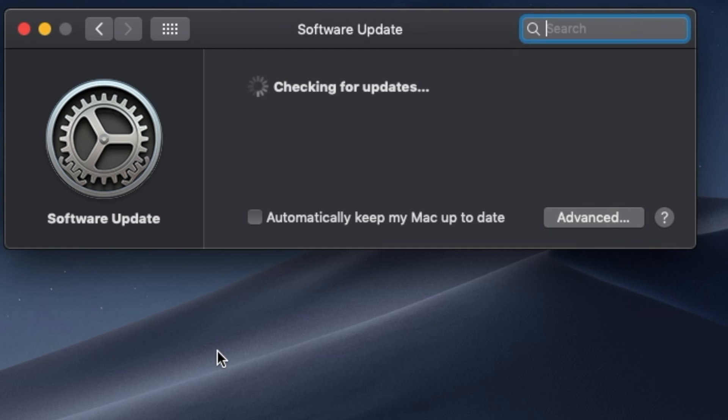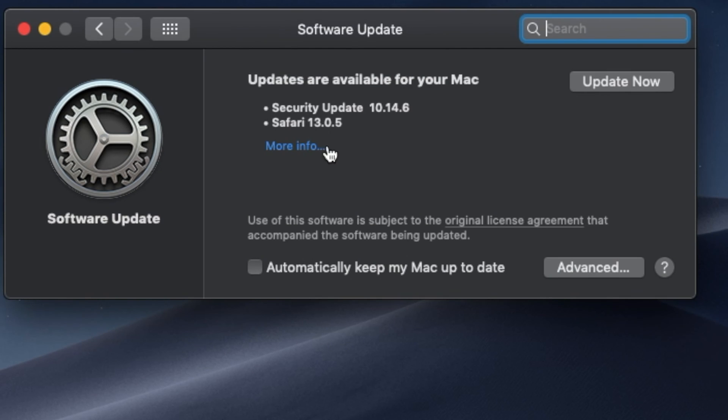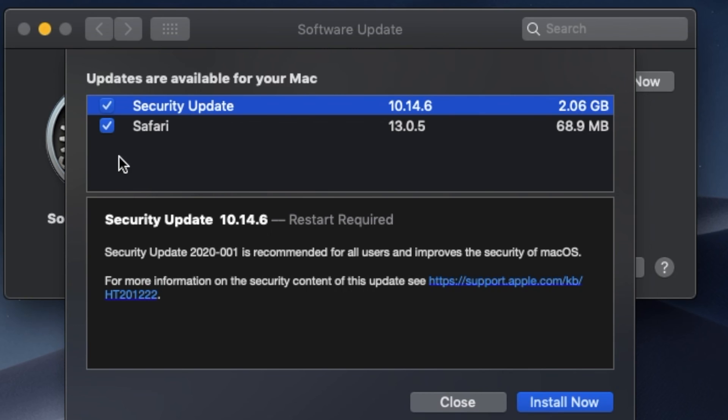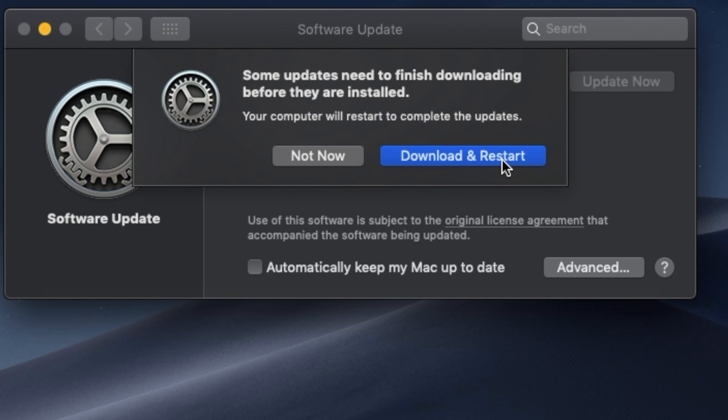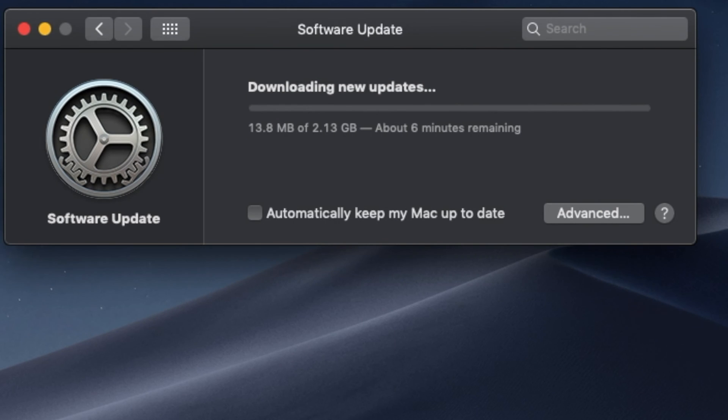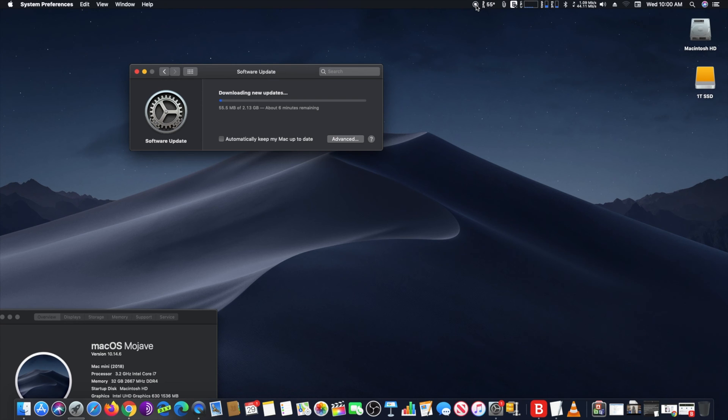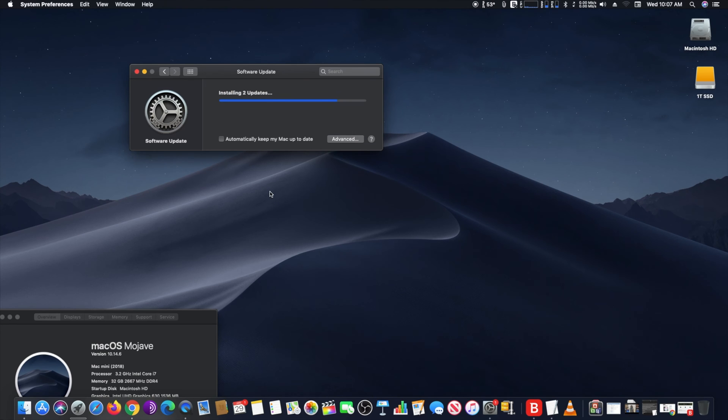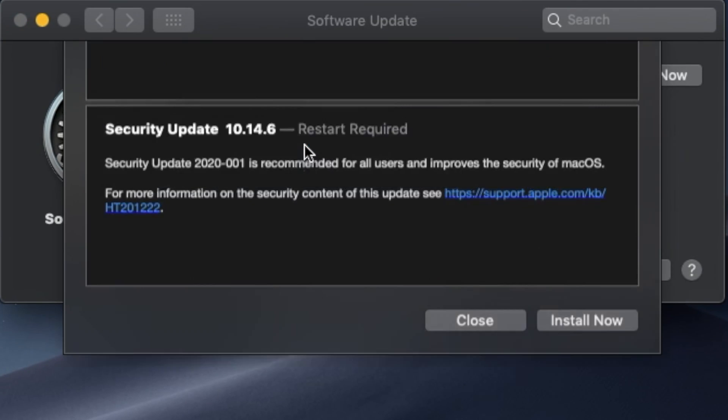If there is any update to install, it will display it. Keep in mind that some updates have a large volume - this one is larger than two gigabytes - so make sure you have at least twice that much available on your main hard drive. When you are ready, click on Install Now.